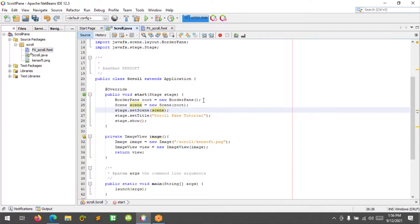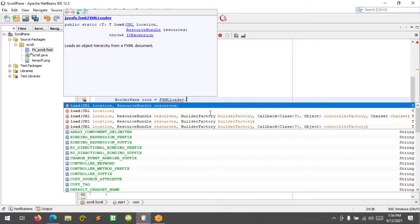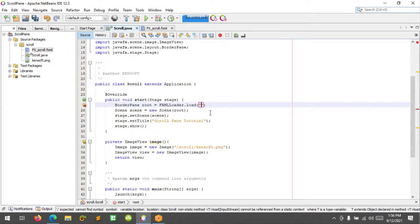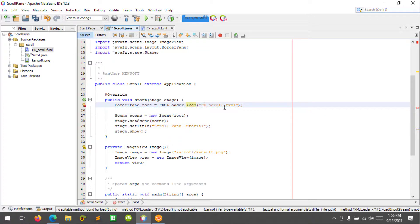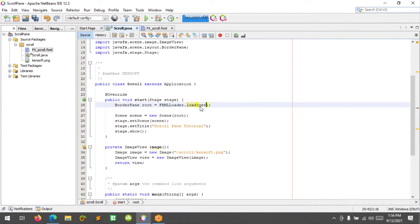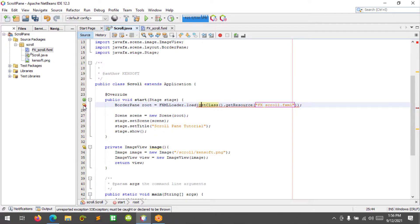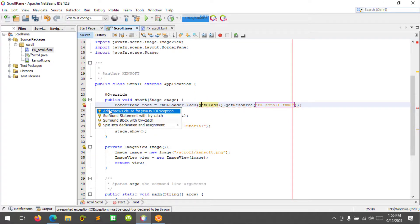Let's make some changes in the code. We will use FXMLLoader.load with getClass().getResource and pass 'scroll.fxml'. I made a mistake — let me fix that. Add a throws IOException clause.